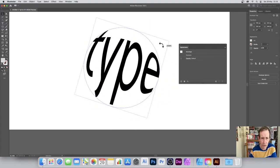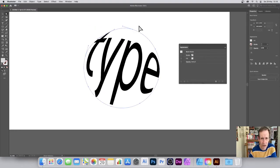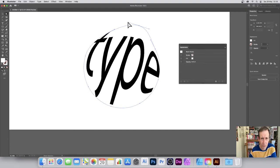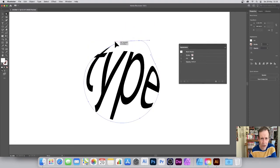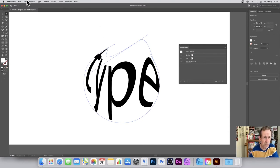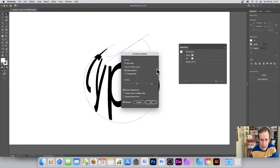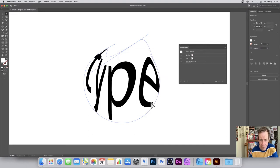You can still resize it, rotate it, and edit the shape. With the direct selection tool you can drag the handles and change the design in all kinds of different ways. There are also envelope options under Object > Envelope Distort, with settings like anti-aliasing and clipping mask.